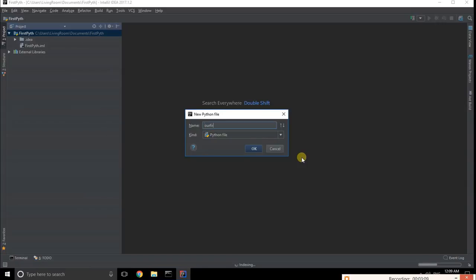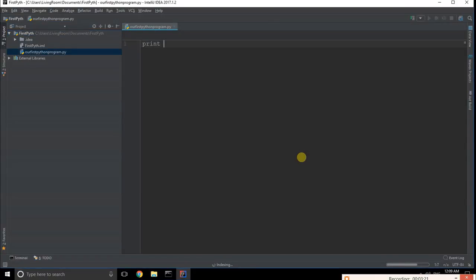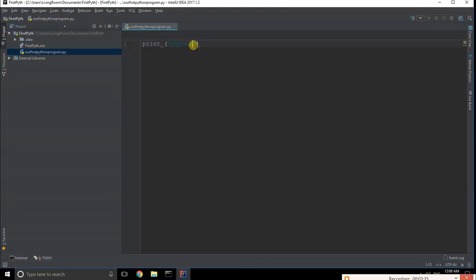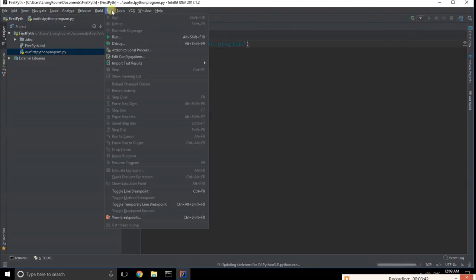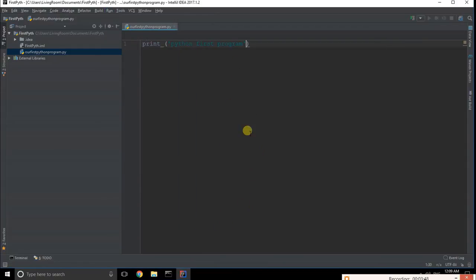Name your first Python program, for example 'first Python program.' Then write a simple print statement, like print('Python first program') or whatever you want. Now run it, and it will execute your first program.